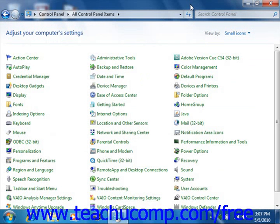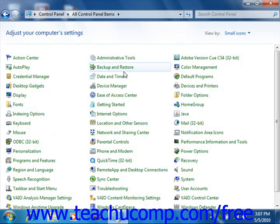To find out more about any item in the control panel while viewing the available icons, simply hold your mouse pointer over the icon and read the text that appears.